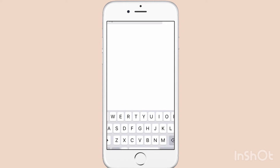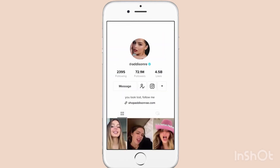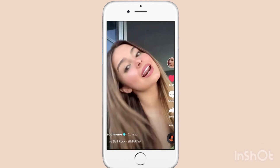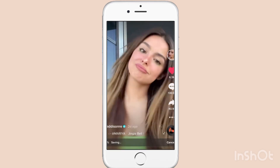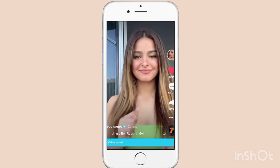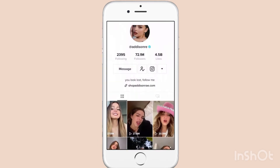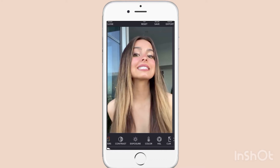First go to TikTok and search up the name of the creator whose video you want to edit. Then go to Color Time and import the video.